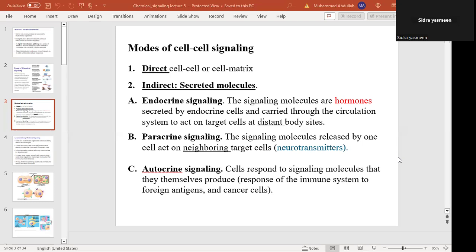When you talk about Direct Communication, there is cell-to-cell contact and cell-to-matrix contact. Two methods come from it: one is Gap Junction, and the other is Plasmodesmata. Two cells have a Gap Junction. The second form of direct communication involves signaling molecules — different transmembrane glycoproteins.